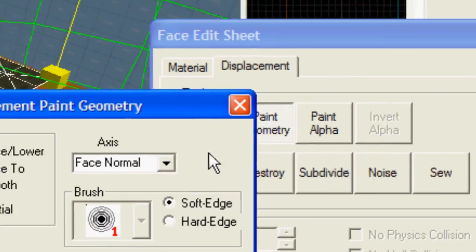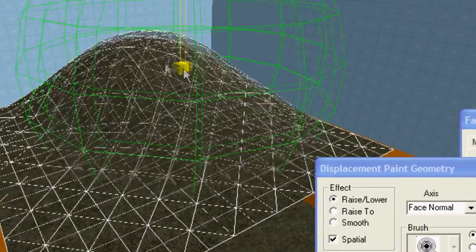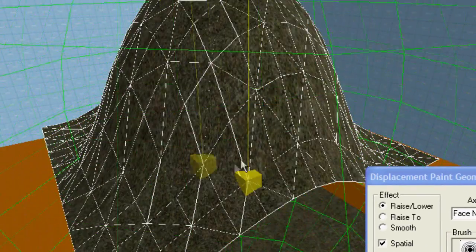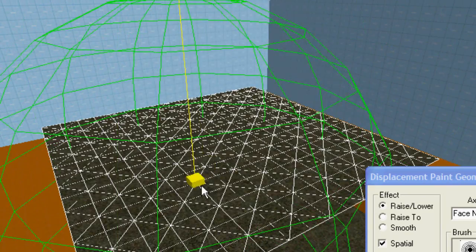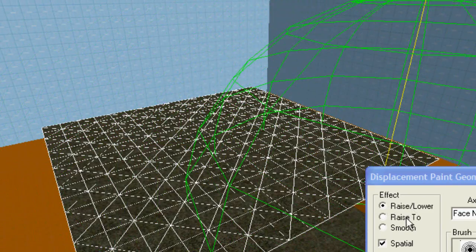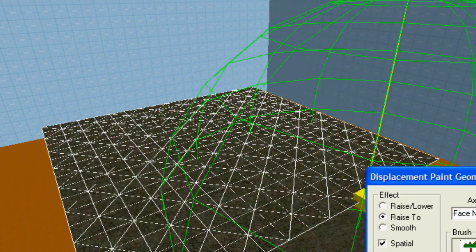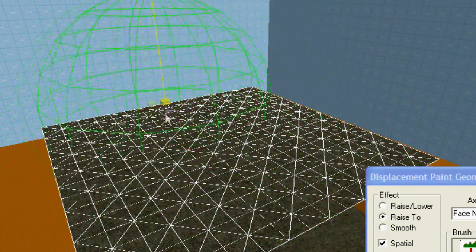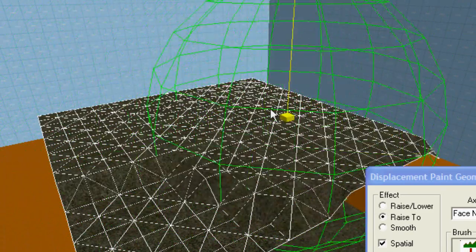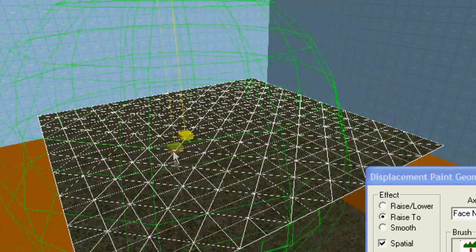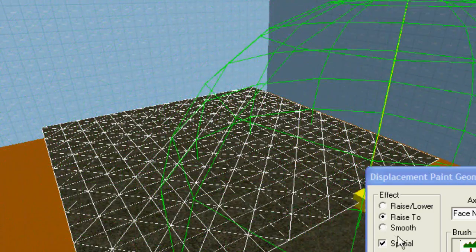Click Paint Geometry to edit this displacement's height. Raise Lower modifies how high it is. Raise To raises it to a certain height, depending on the distance selected.